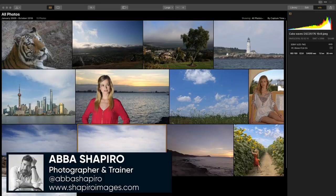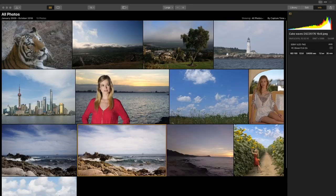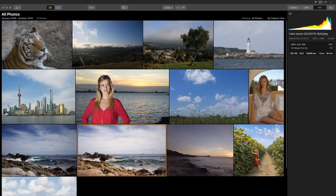Thank you for that introduction, Laurie, and thank you everybody for joining us this evening. Tonight I'm going to walk you through Luminar 3 and the library interface — showing you how to attach images to the library, attach folders, rate your images, use favorites, reject images, label and organize them, and then show you how to use the power of Luminar to quickly develop, enhance, and export images in a variety of formats.